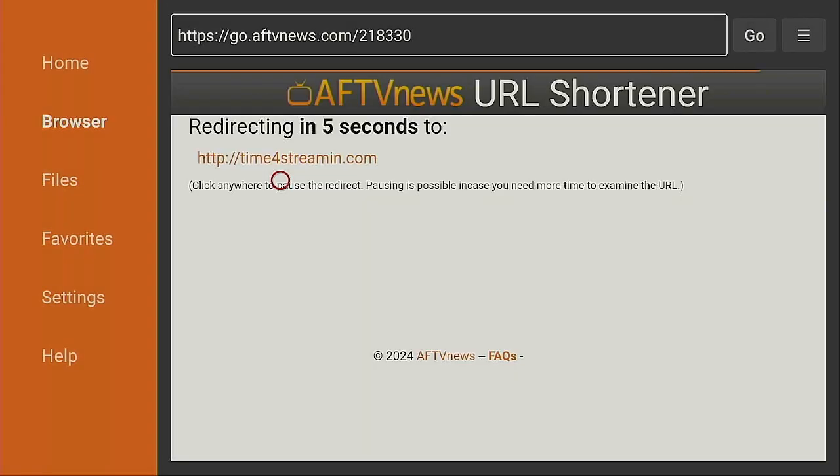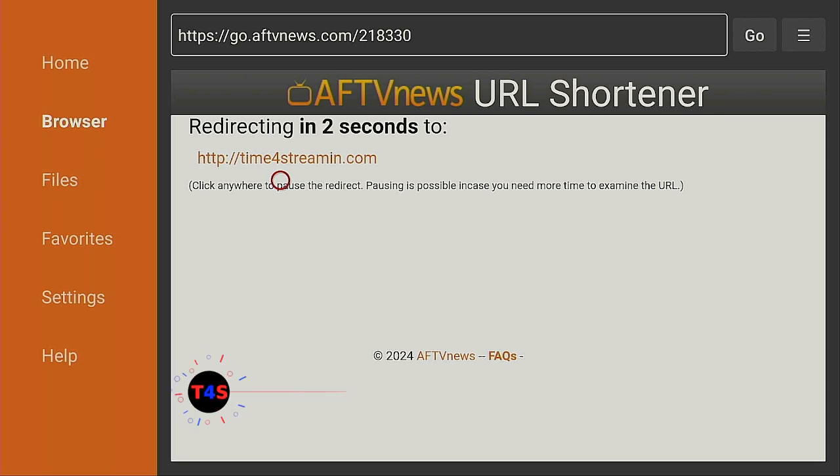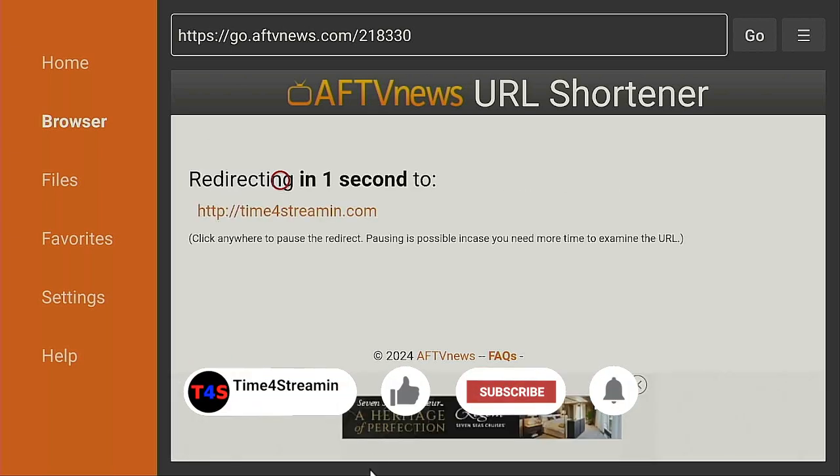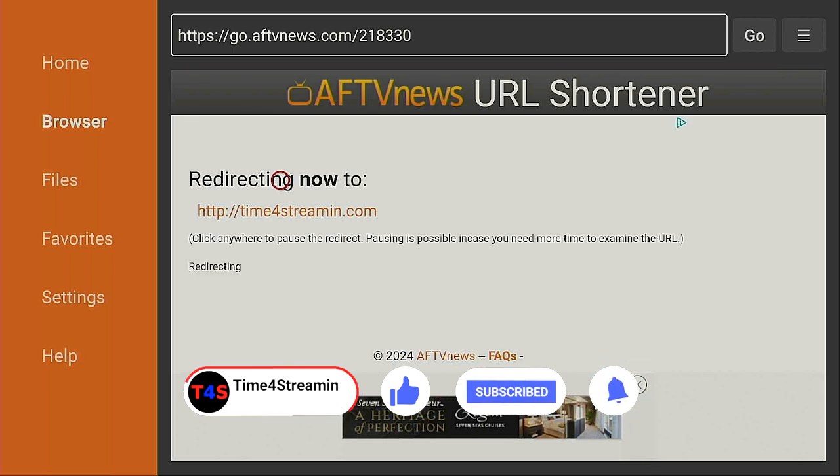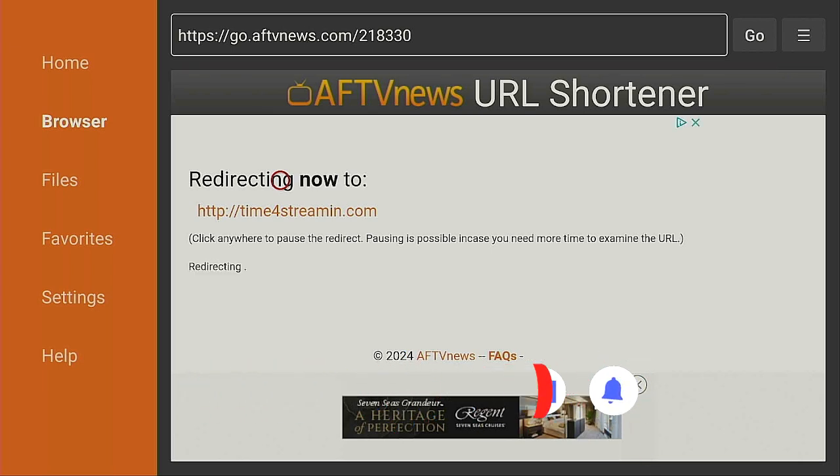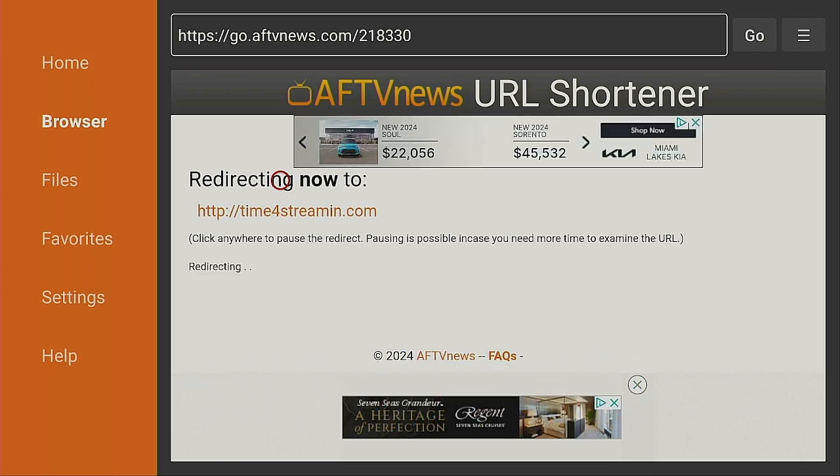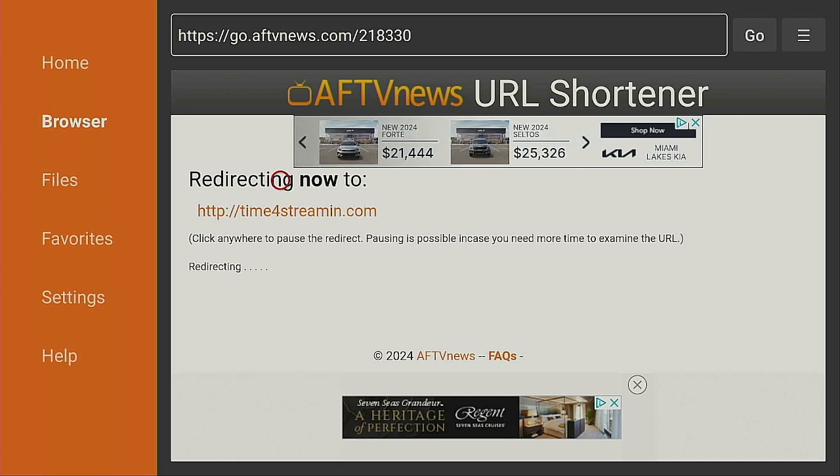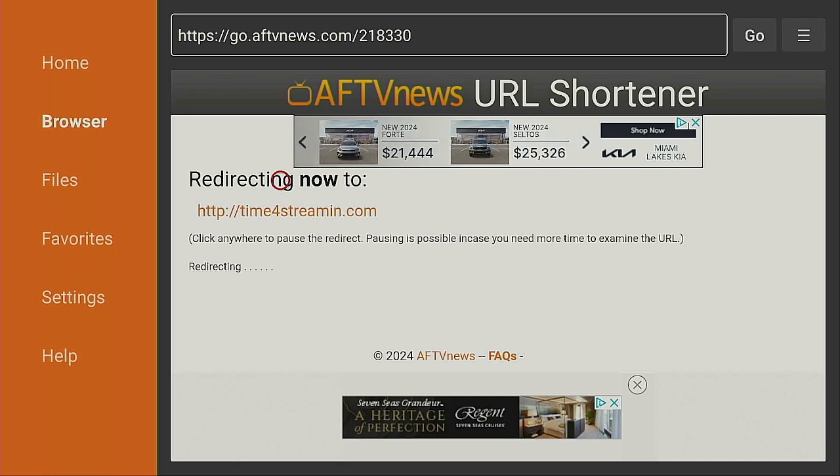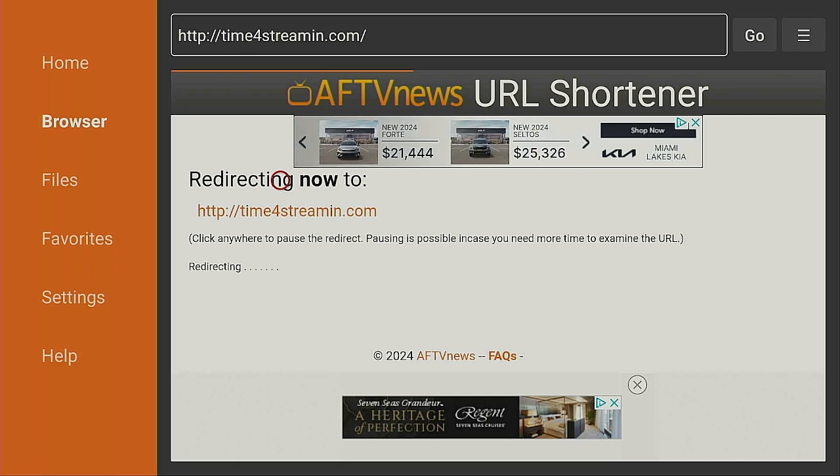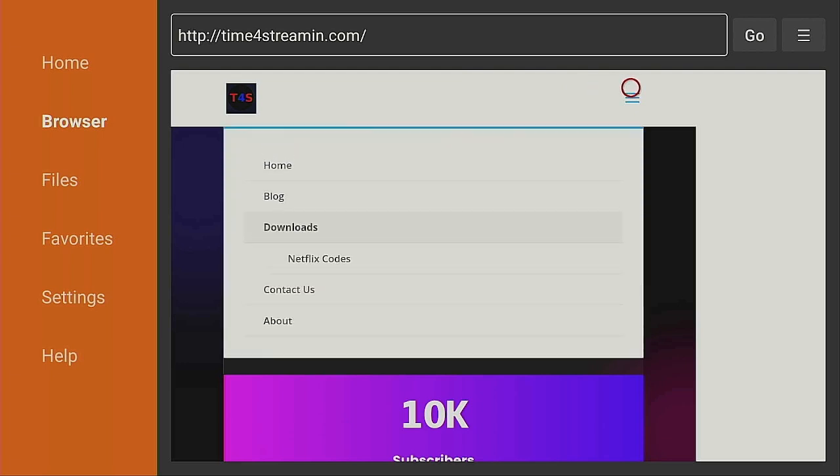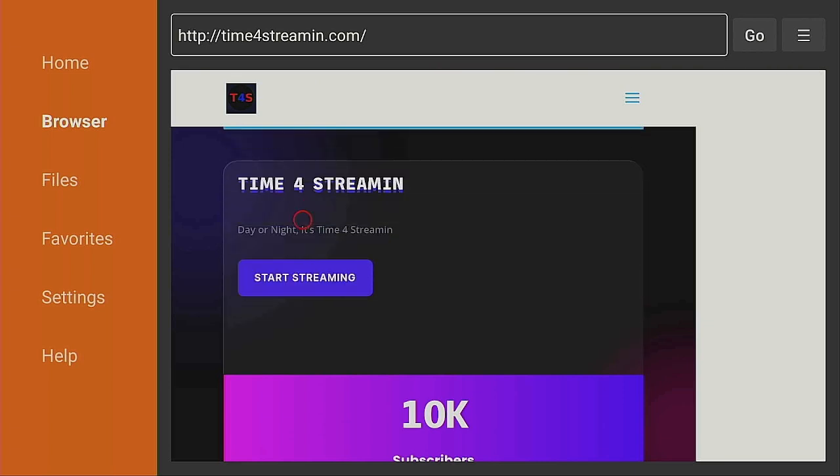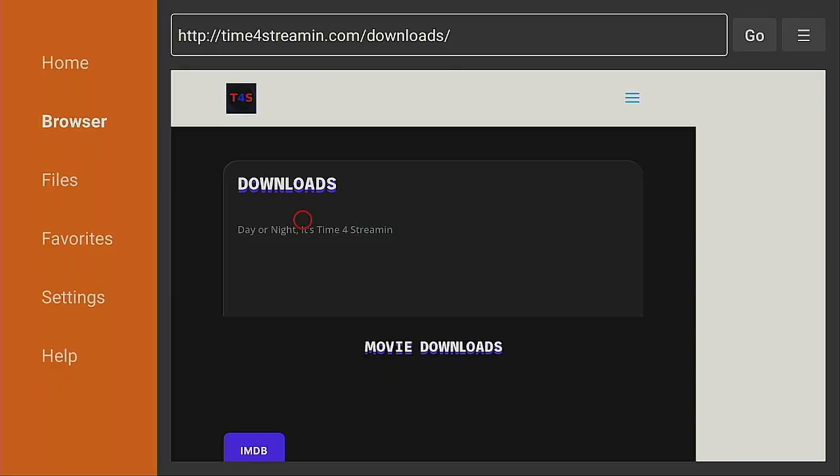If you like what you've seen so far, click on that like and subscribe button, ring that bell so you know when I put up more videos. Also, tell your friends and family, share the videos with them, tell them to join and subscribe to the Time for Streaming YouTube channel. Right now we're on the Time for Streaming web page. Let's click on the three lines and come down to where it says Downloads.